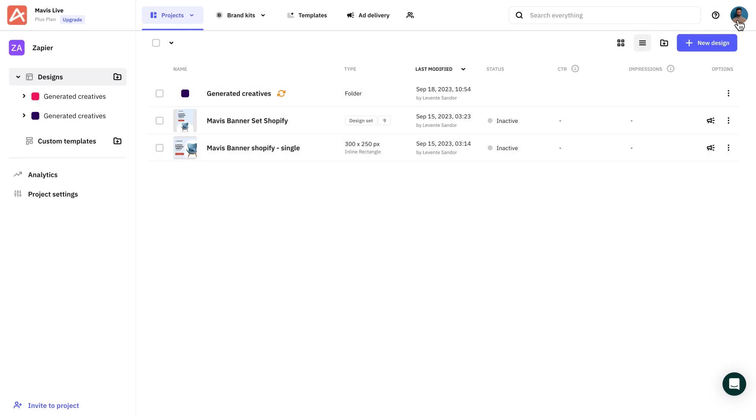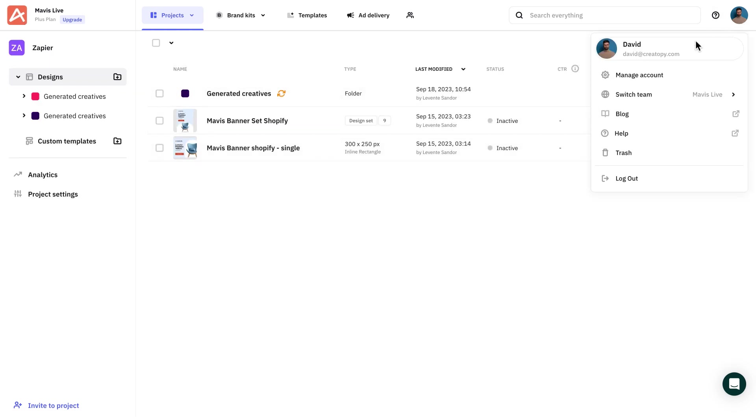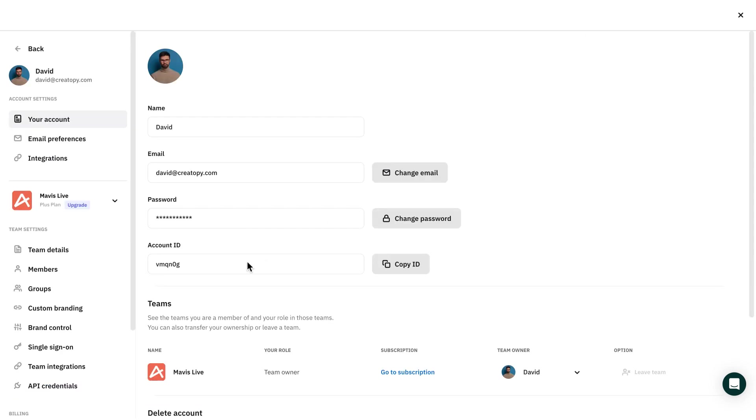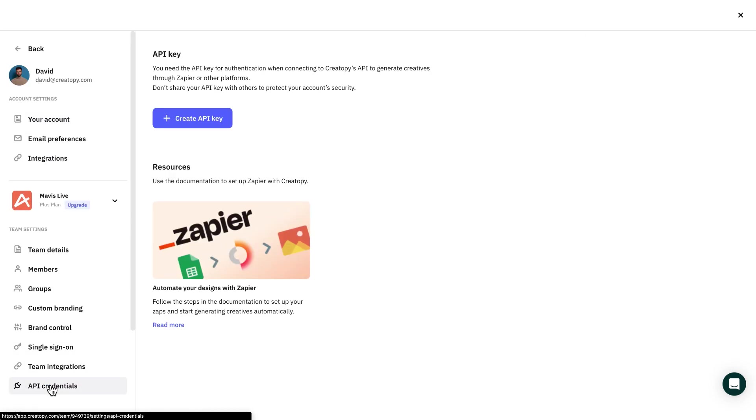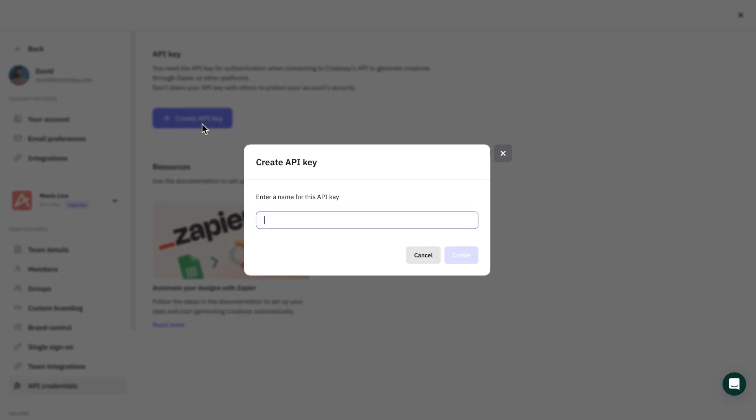Now that I have a design set ready, I'll go to the API credential page in Createope, in the account settings, and generate an API key to use in Zapier.